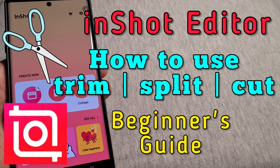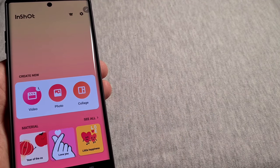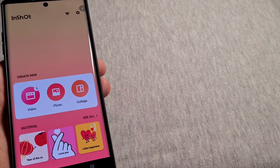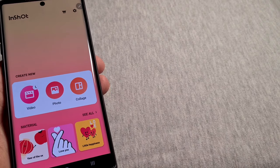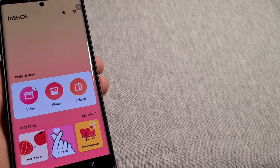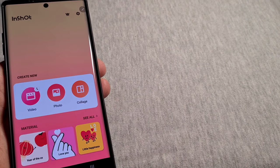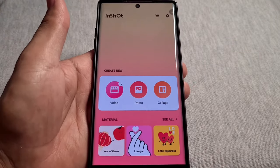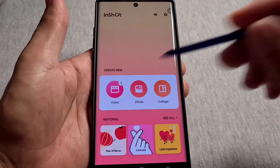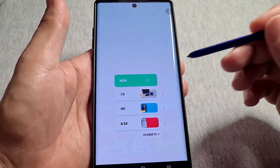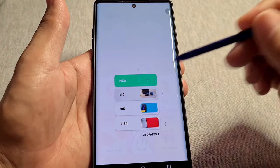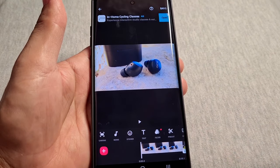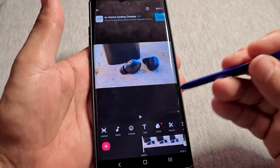In this video tutorial we're going to go over the features known as trim, split, and also how to cut out a piece of your inserted video. We're in the InShot video editor app here, and I'll pull up a draft I already started working with to show you how these features work.